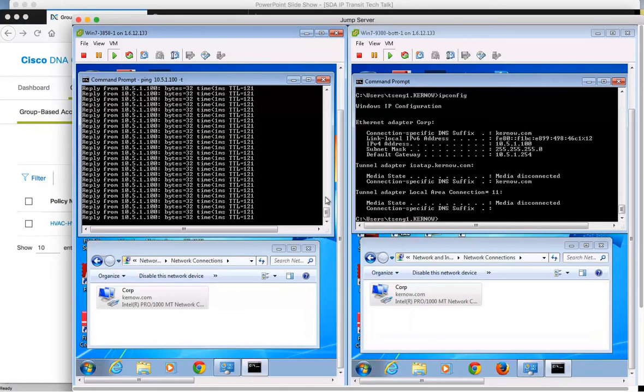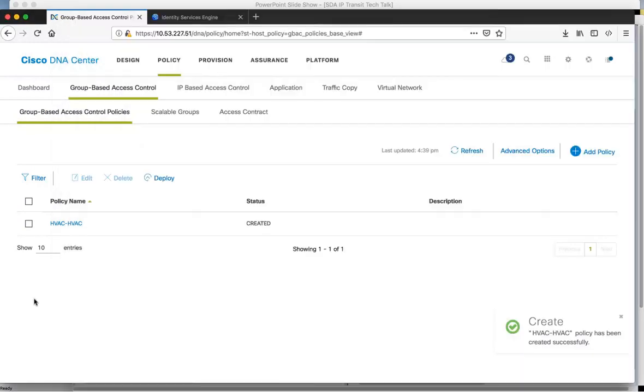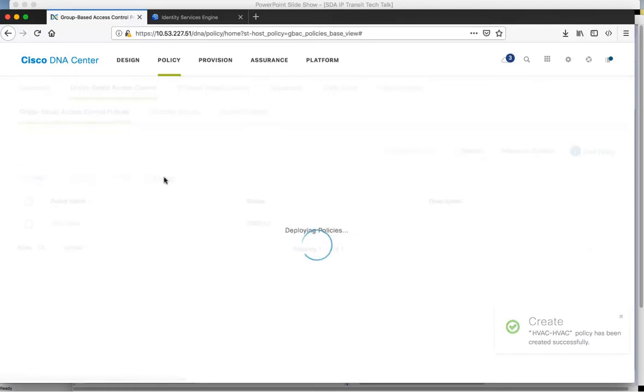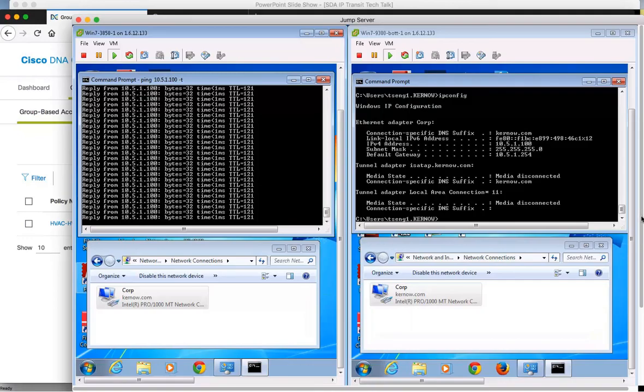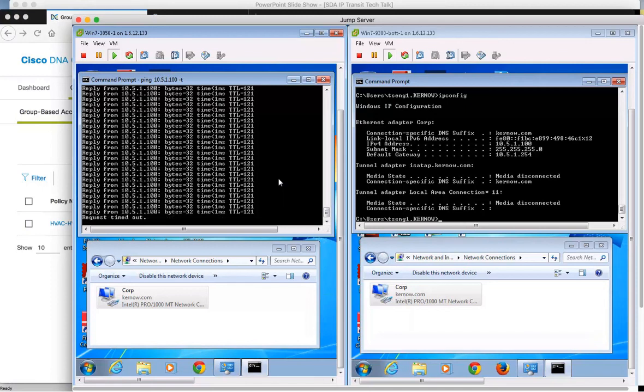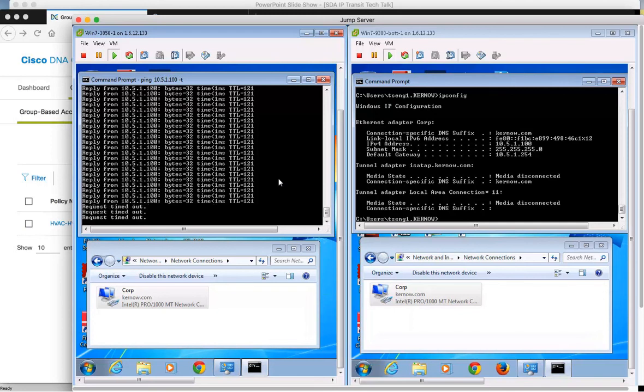You can see the client is still pinging. If we go back to Cisco DNA Center and hit deploy, this will request ISE to send a COA to the network devices and deploy the policy. You can see the IP ping is being denied now from Fabric 1 to Fabric 2 due to the policy we just deployed.